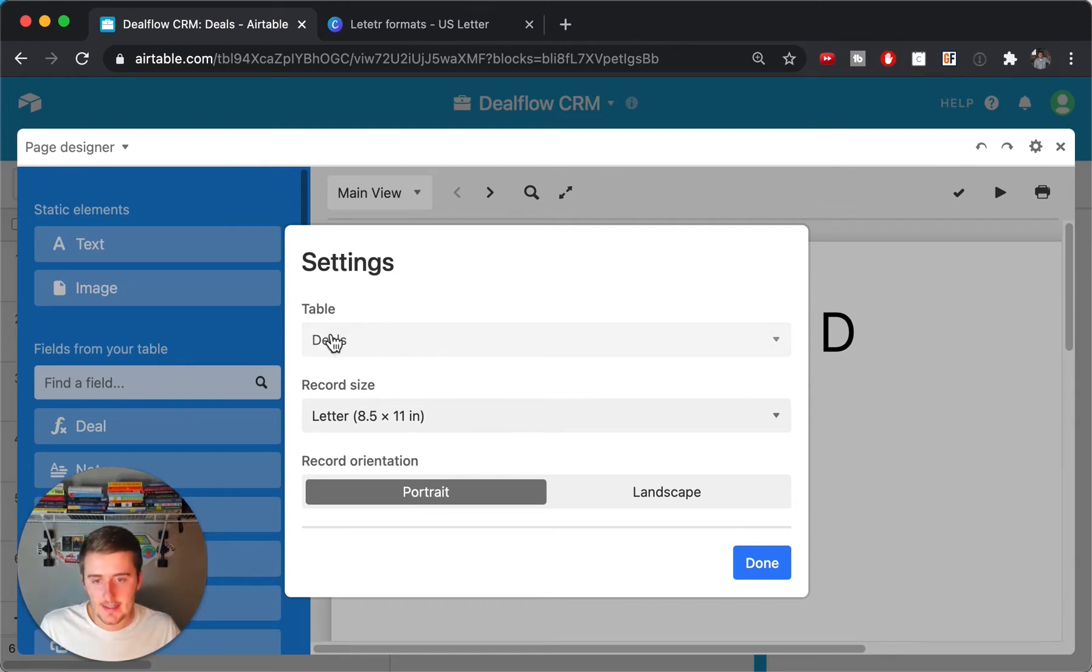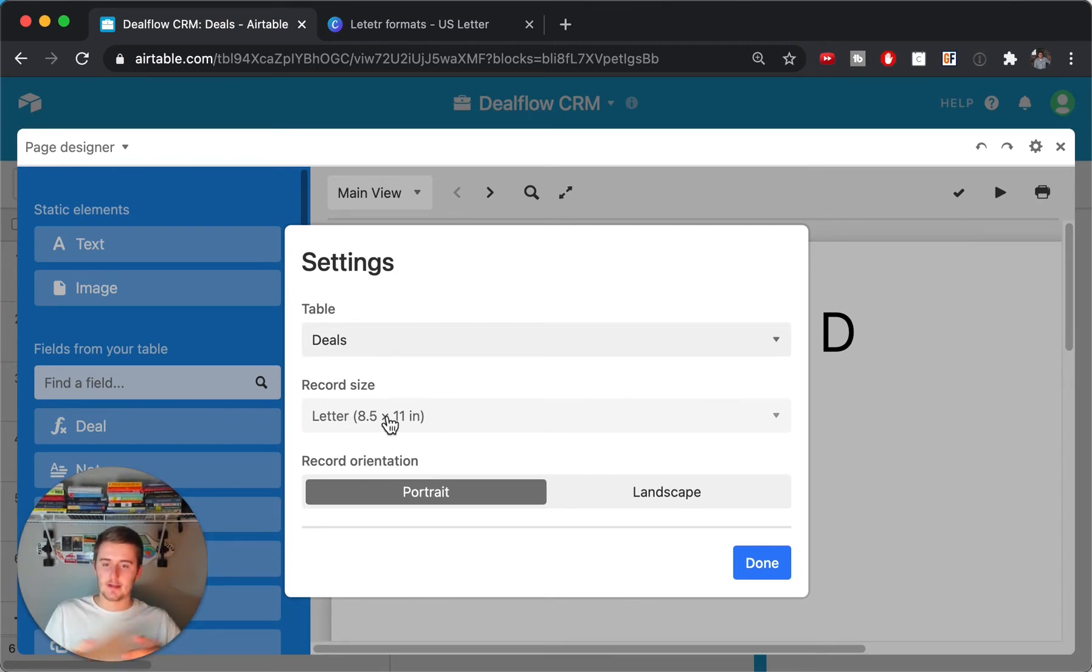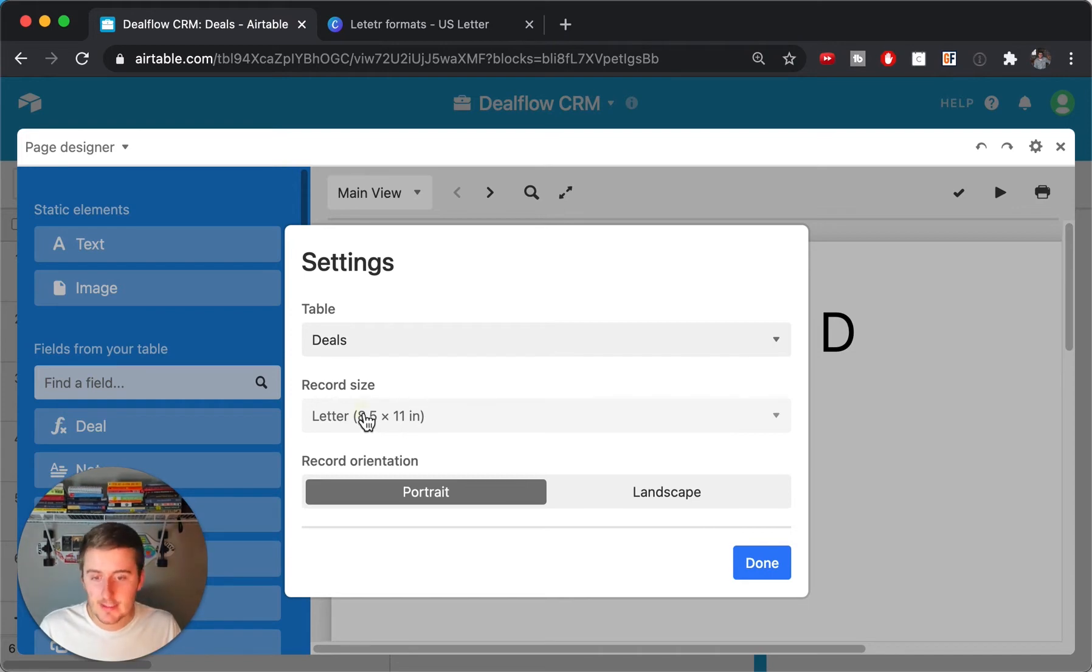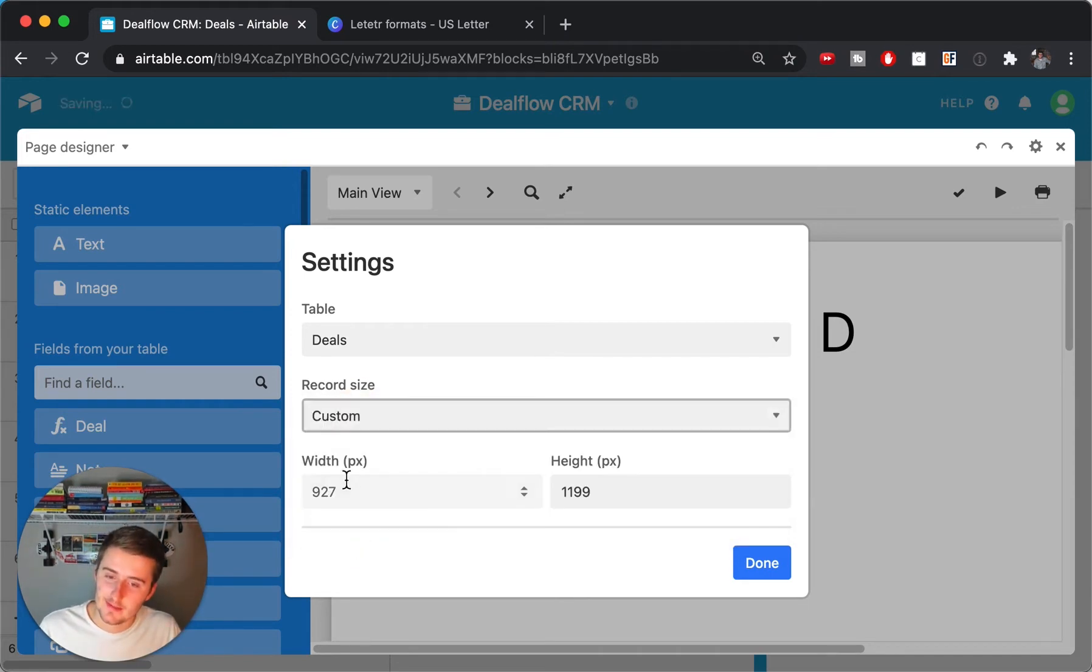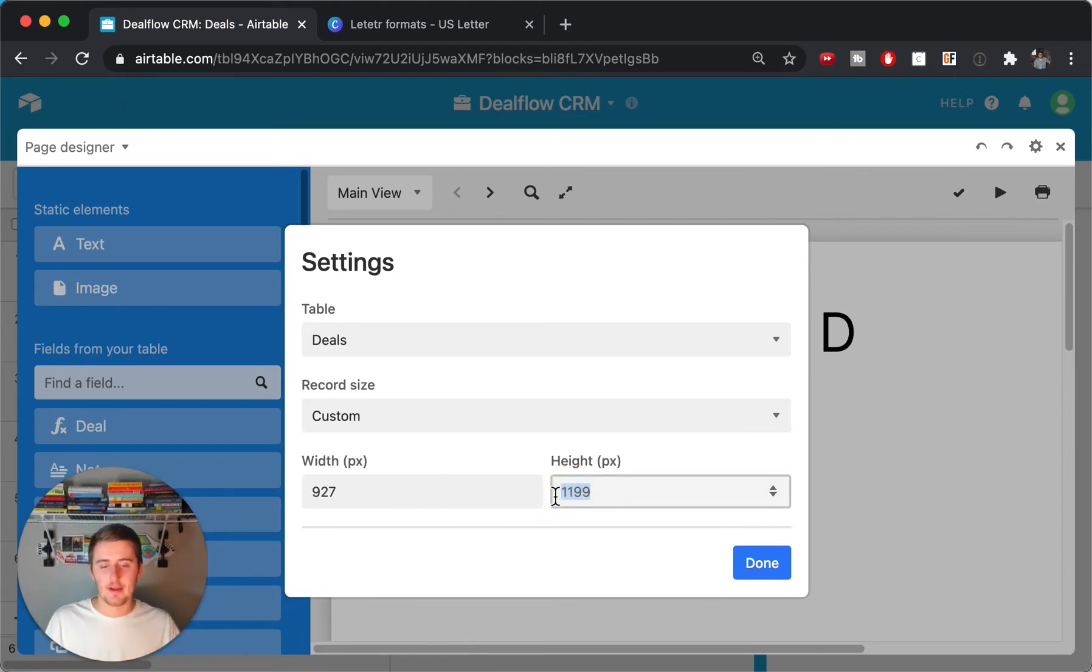You'll see this right here. So you'll see settings, the table deals, the record size, which right here says eight and a half by 11. And that's perfect, that's like one page. But that's just one page. So what you want to do is you want to come in here and click custom. Then when you click custom, you'll come in here. And so how many pages do you want? Just think about how many pages you want.